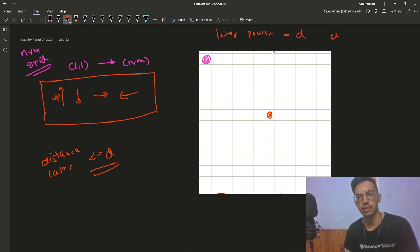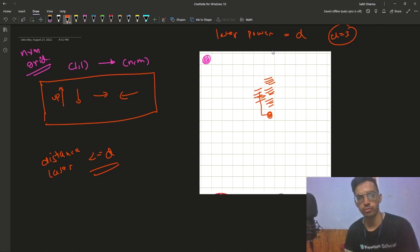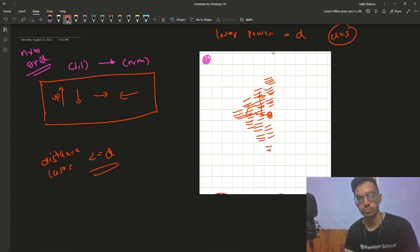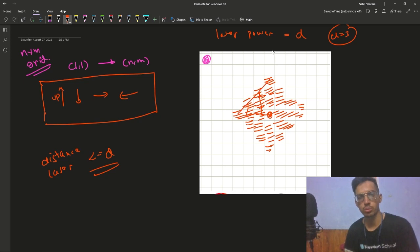For example, let's say d is equal to 3. Then cells within Manhattan distance 3 from the laser will be attacked — 1, 2, 3 in each direction. So you can see it kind of forms a rhombus.